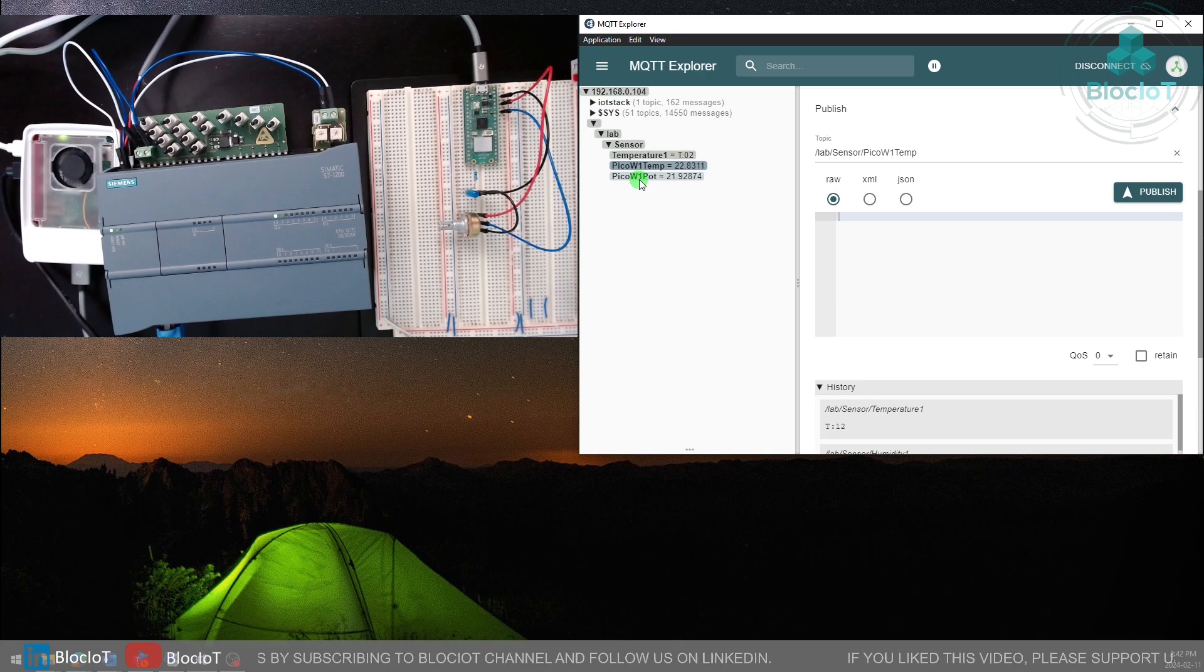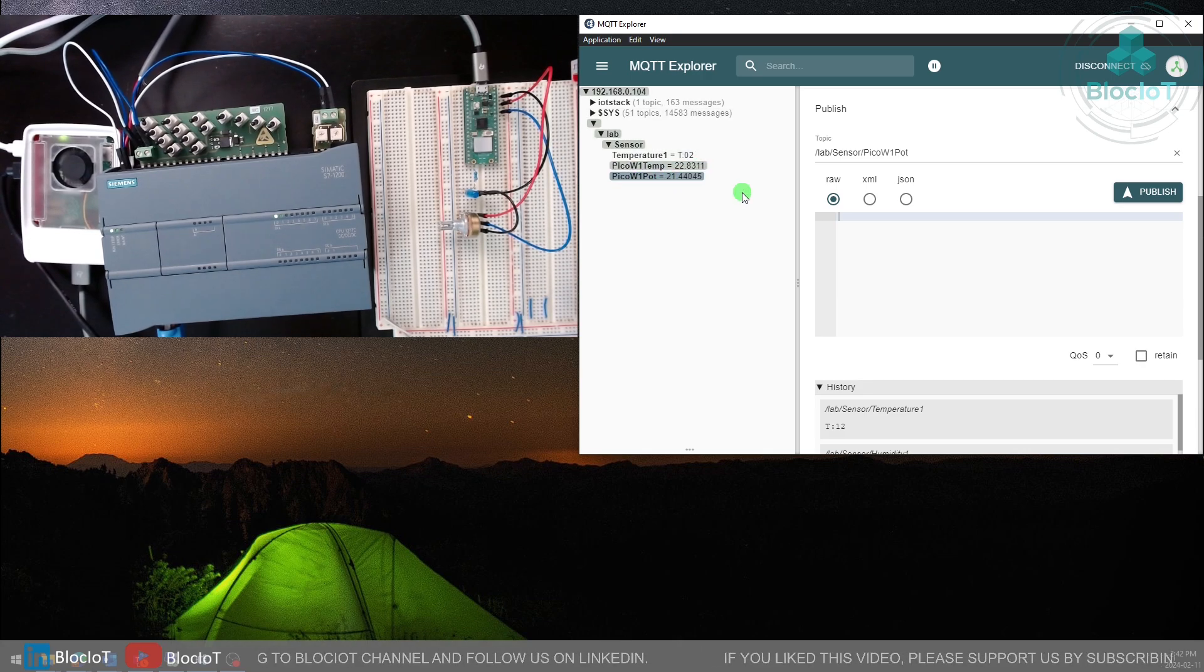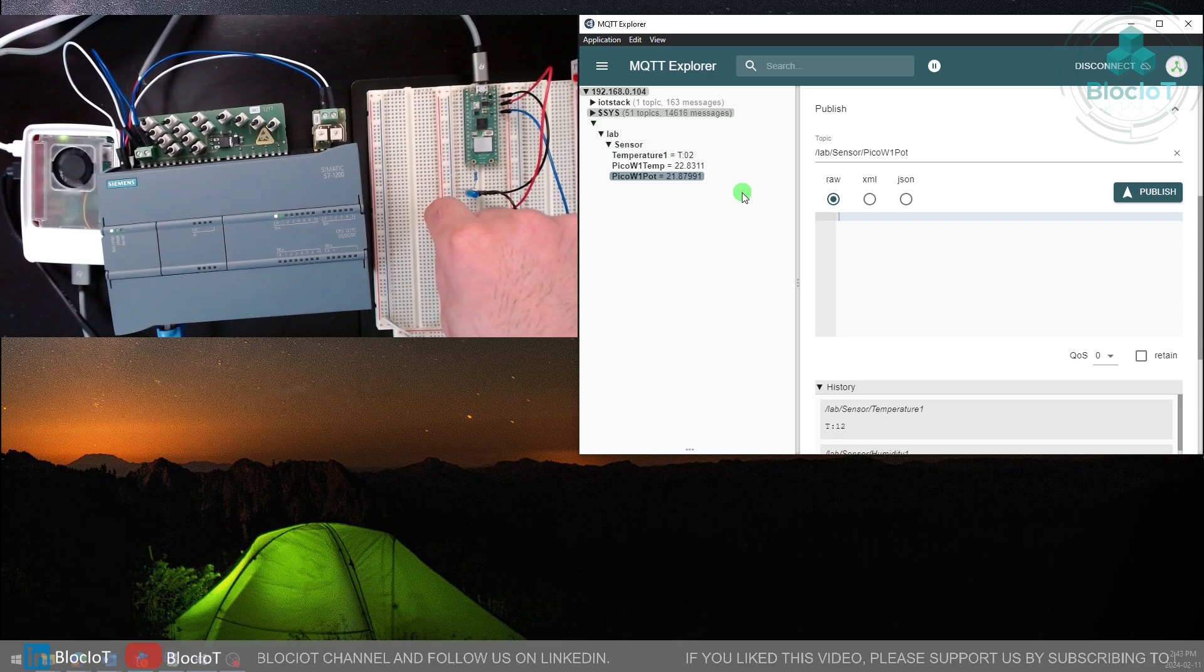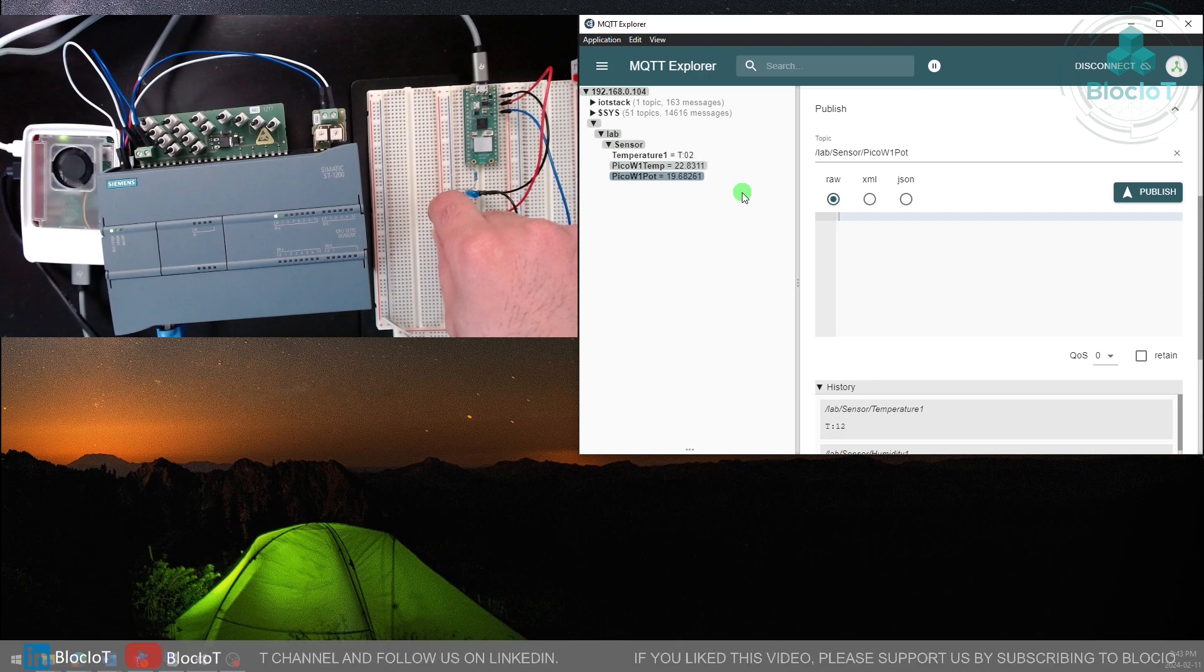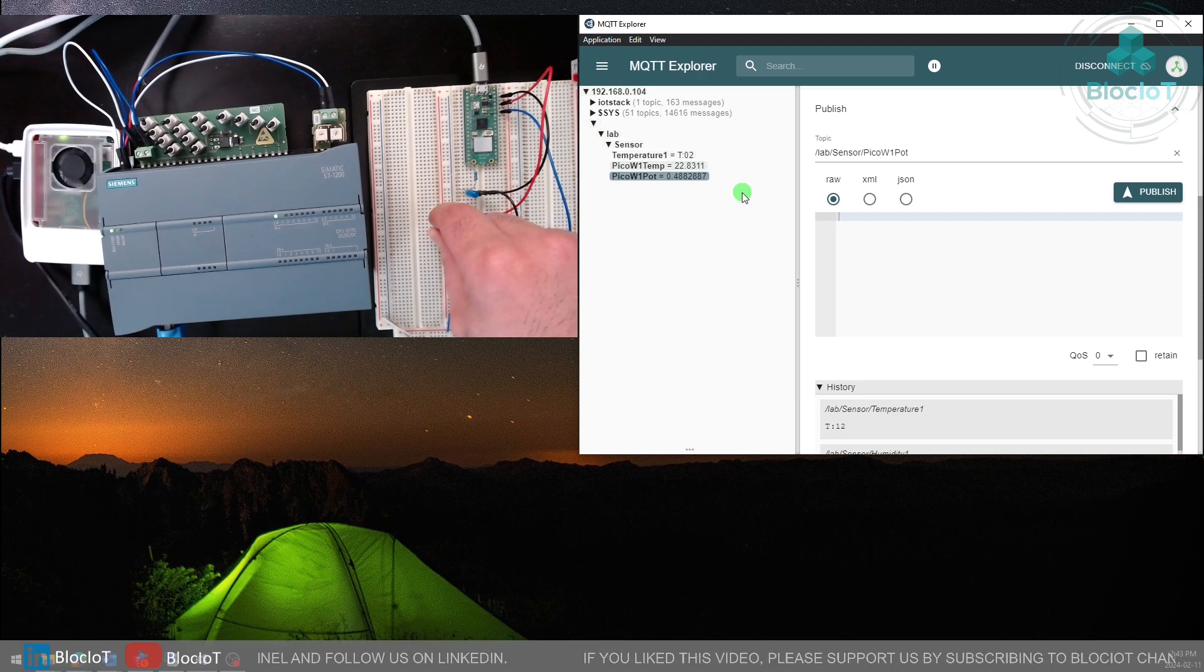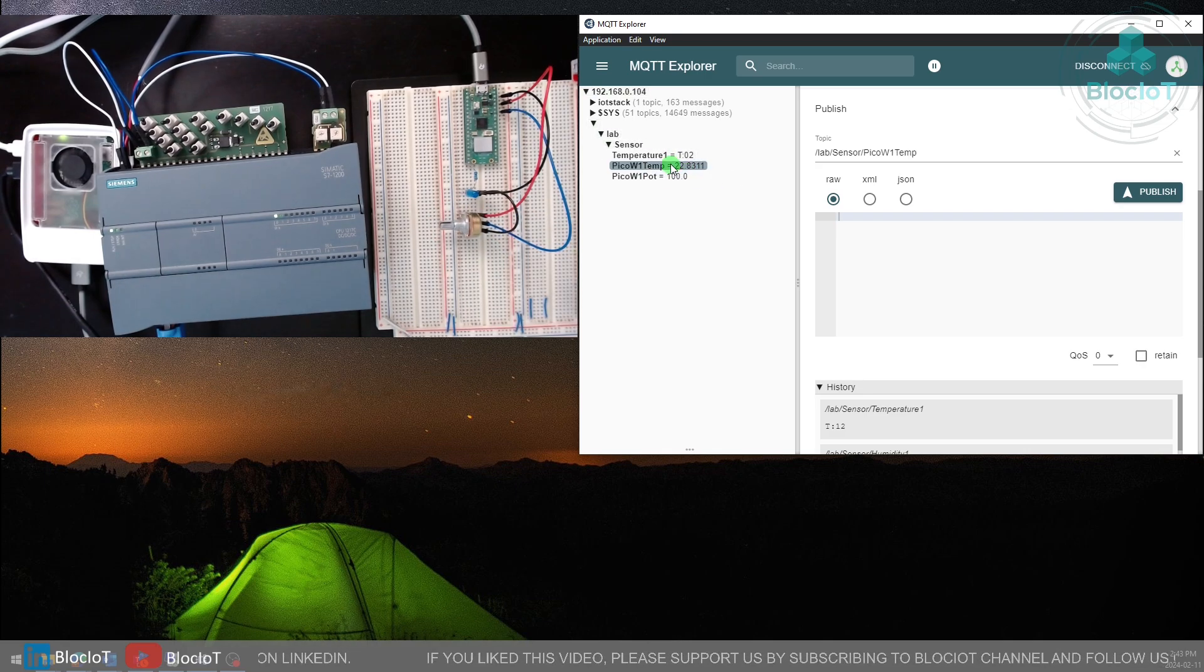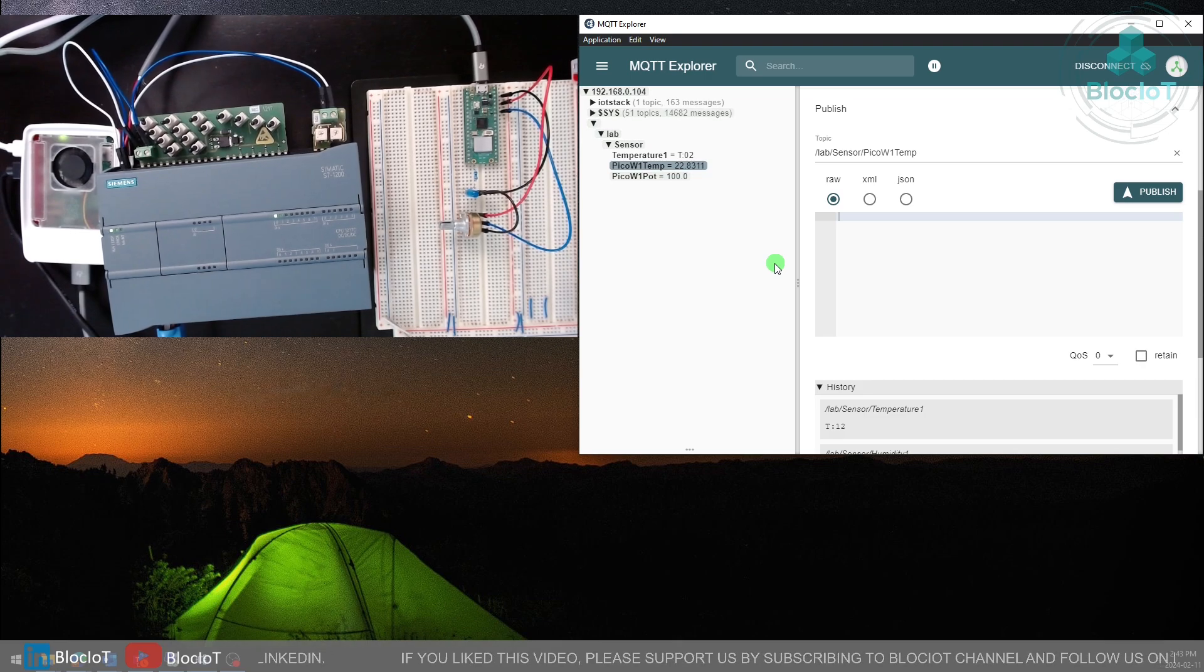If I rotate the potentiometer you will instantly see the changes in the MQTT broker. I'll just reduce the value and then increase it.